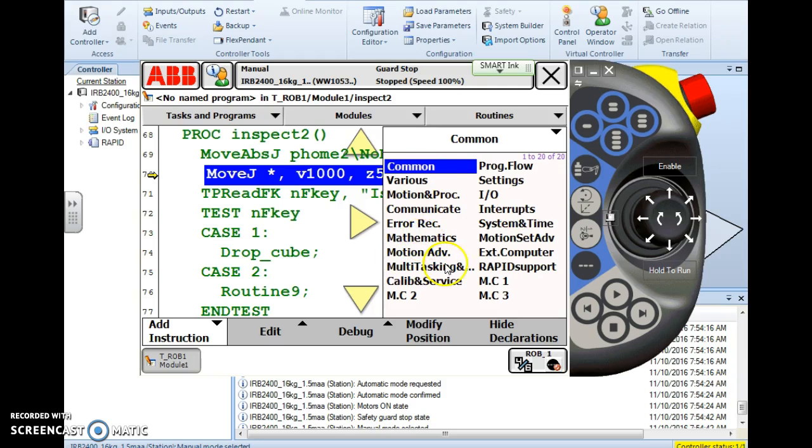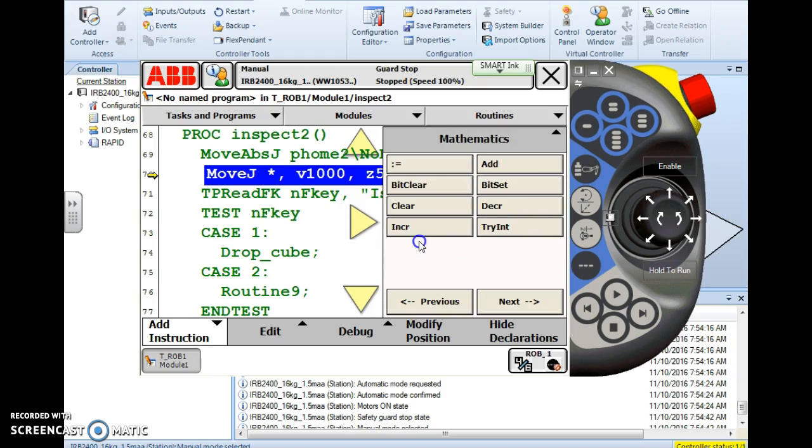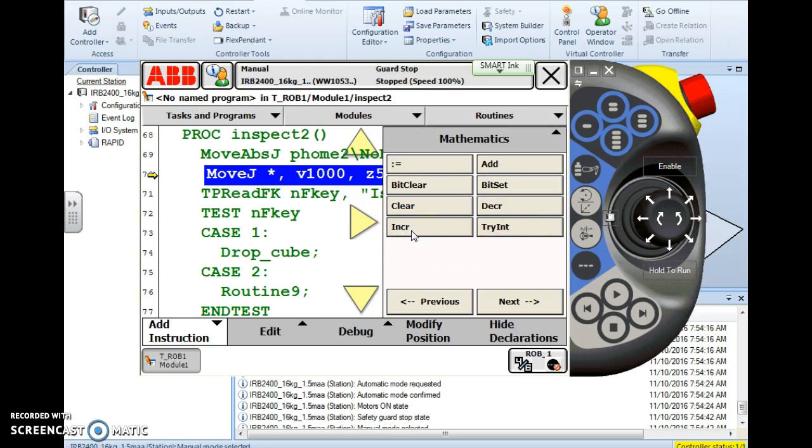Now the majority of your incrementation features or your counting features are going to be under your mathematics menu. You can find them under other menus too but I use the mathematics menu because they're all right here. So we're going to look at a couple of ways here. The easiest way and then some other ways to actually increment or count with a variable. The first one I'm going to use is INCR. This stands for increment.